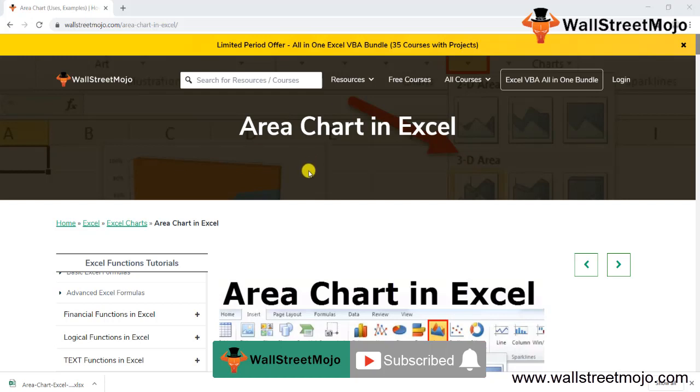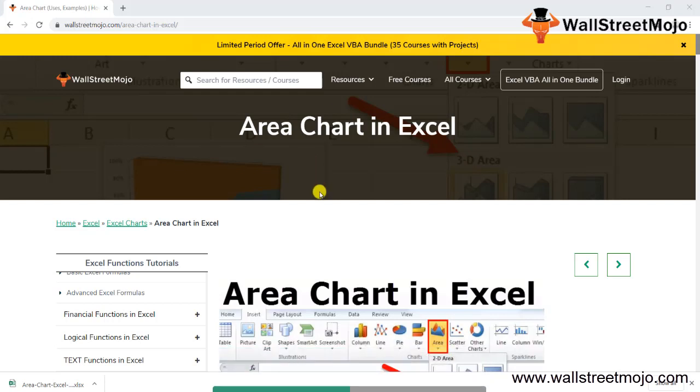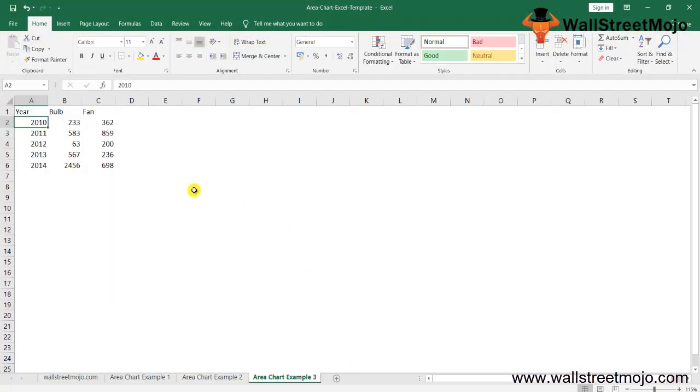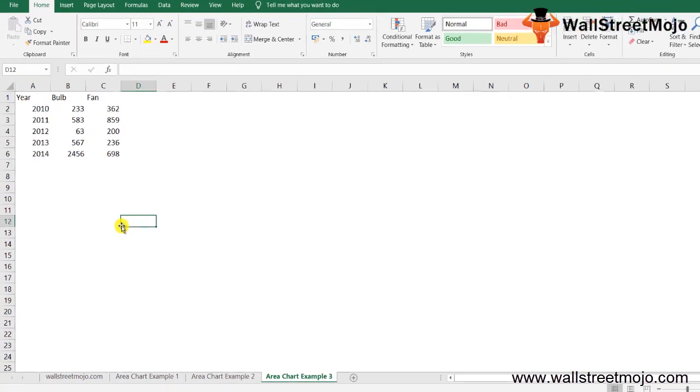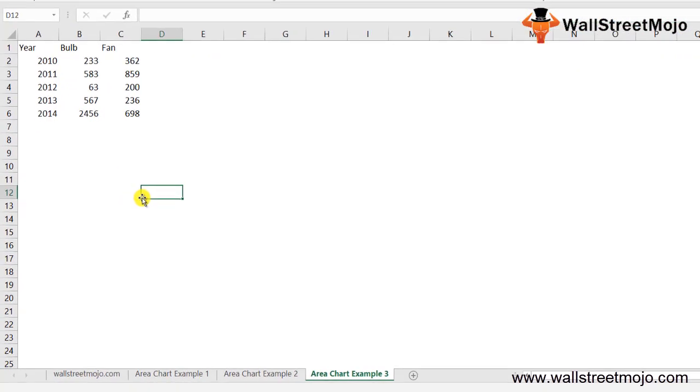Welcome everyone. Today our topic is the area chart, a chart function which we are going to study. Let's begin with some basics before we jump directly to the examples.